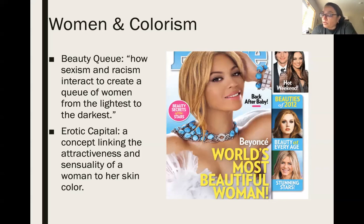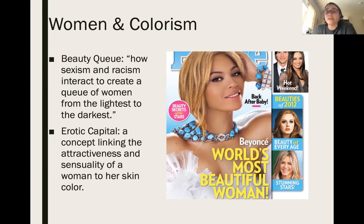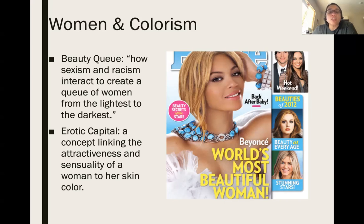When a woman is called 'fair,' the label refers both to light skin and physical attractiveness. African-American women with long straight hair and light skin are often perceived as more attractive than their darker-skinned counterparts. Studies consistently show that dark-skinned women are devalued by both co-ethnics and whites. Research on 149 African-American women and 168 Indian women found that the extent to which women of color seek to lighten their skin or straighten their hair is shaped by the degree to which they have internalized white beauty standards. Two key concepts are the beauty queue — how sexism and racism interact to rank women from lightest to darkest — and erotic capital, linking a woman's attractiveness and sensuality to her skin color.